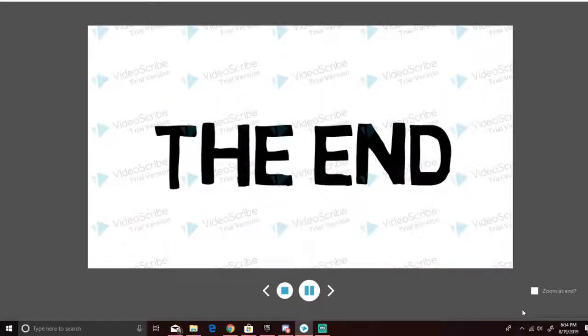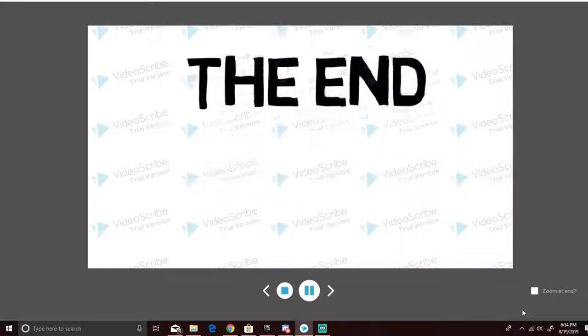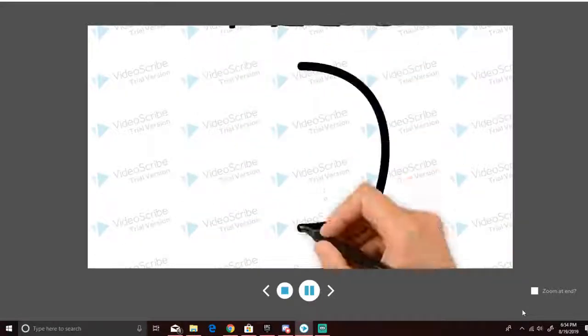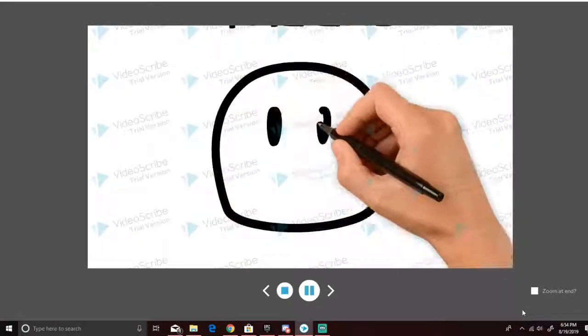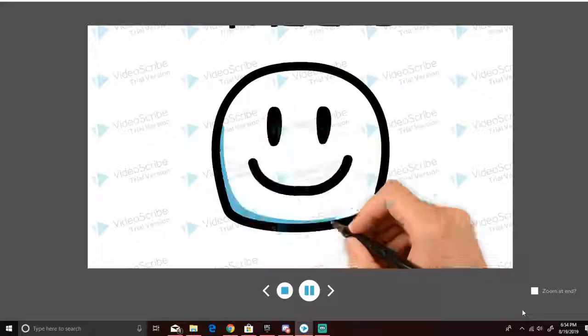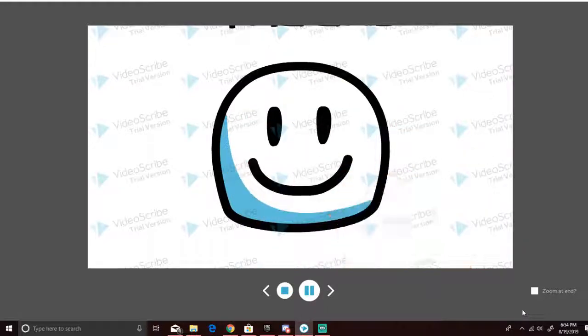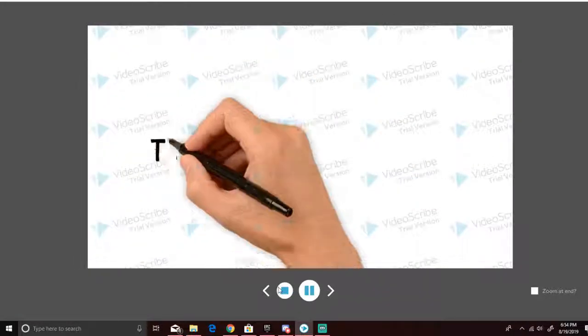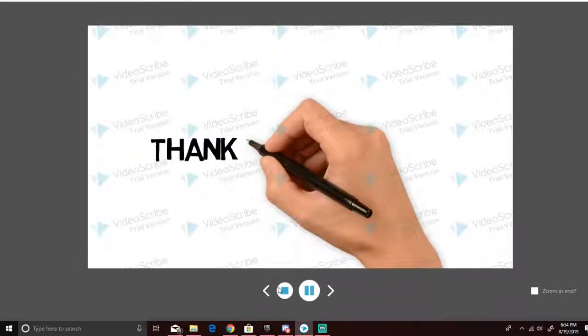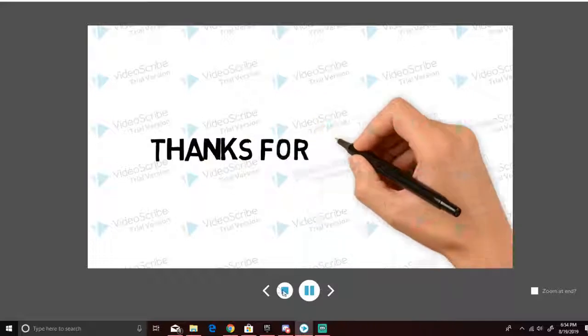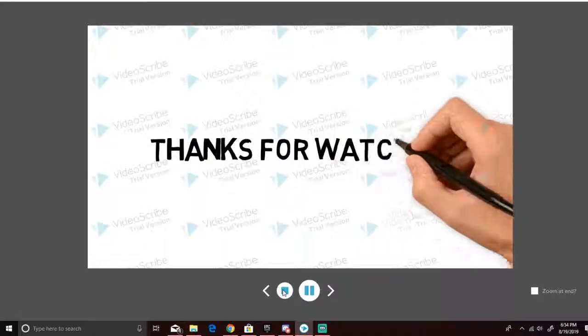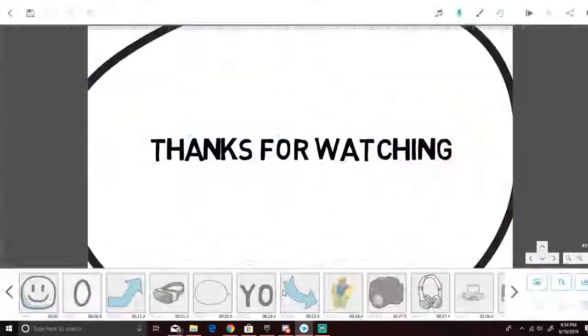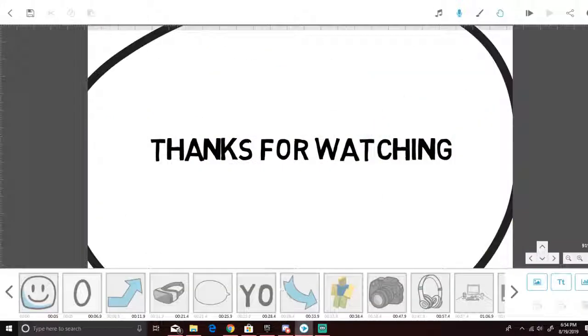Thank you guys so much for watching this animation. It took me a long time to make. Thanks for watching, guys. Woo!